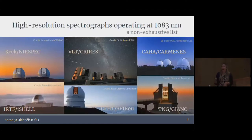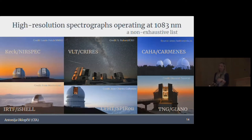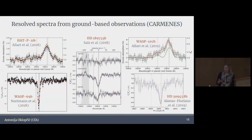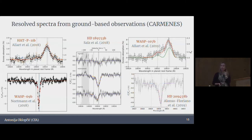Luckily, the helium line can be observed from the ground with many high-resolution spectrographs — and this is not a complete list, but it's just to show that there are many out there and we can use basically all of them to look at a transit. This has been done since last year, and the helium line has been detected at high spectral resolution in several planets. This is beautiful work done with the CARMENES spectrograph in Spain.